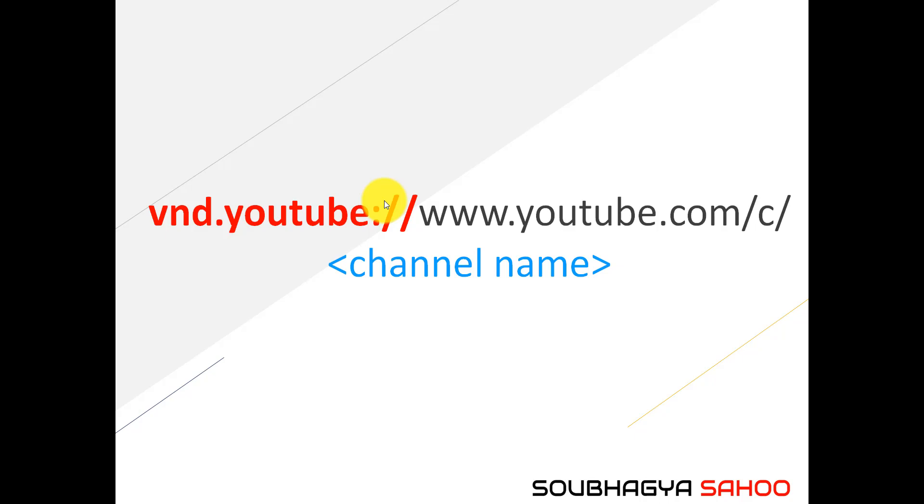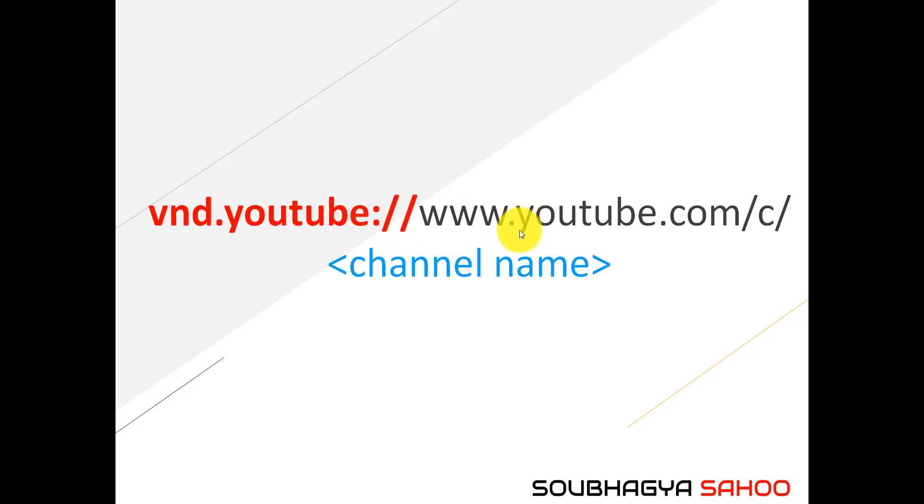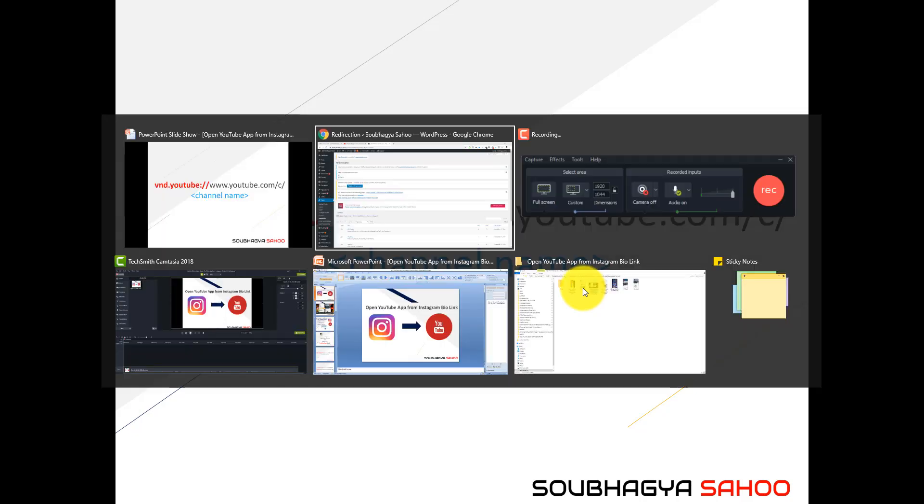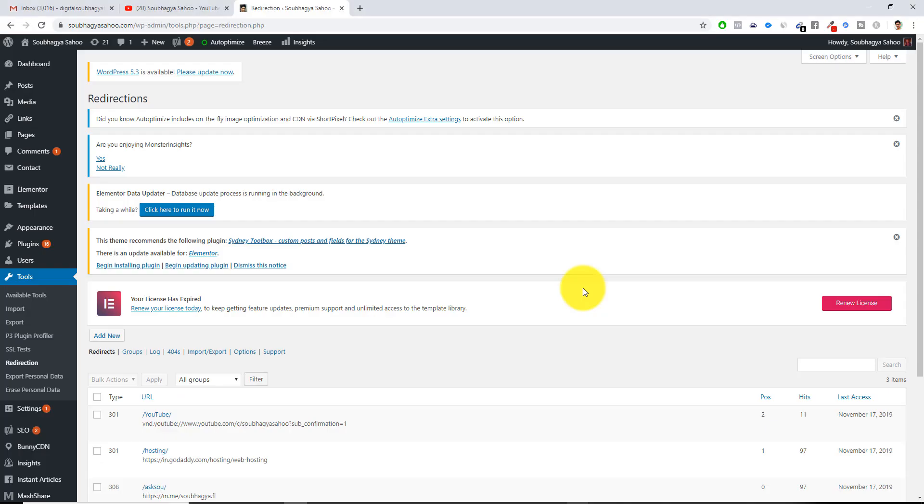Because all those other techniques need a proper HTTPS format of a URL or a website URL in order to redirect a particular URL. But in this case you have to use this code like vnd.youtube colon with two forward slashes followed by www.youtube.com followed by /c/ and your channel name.